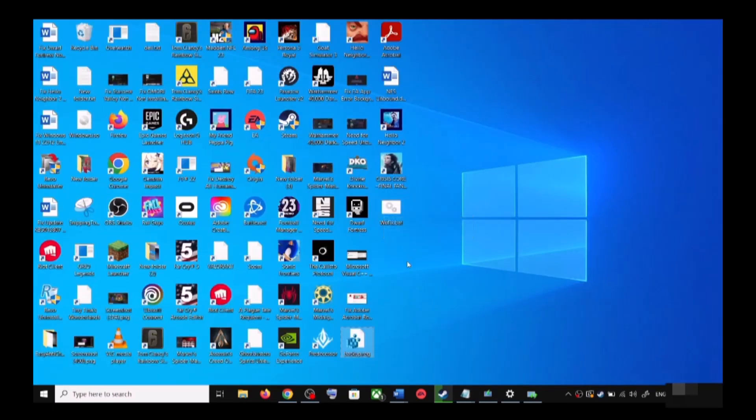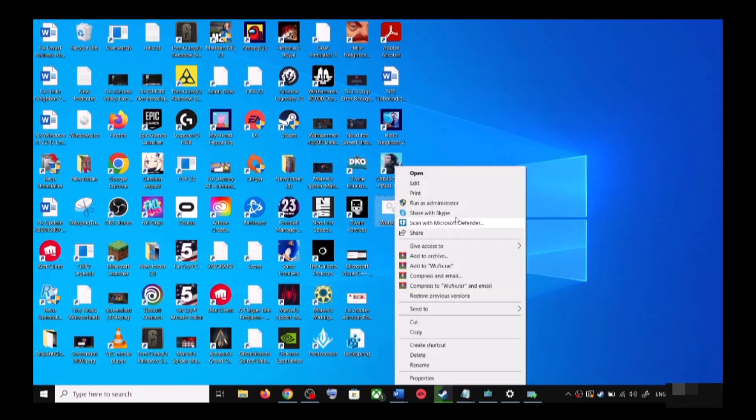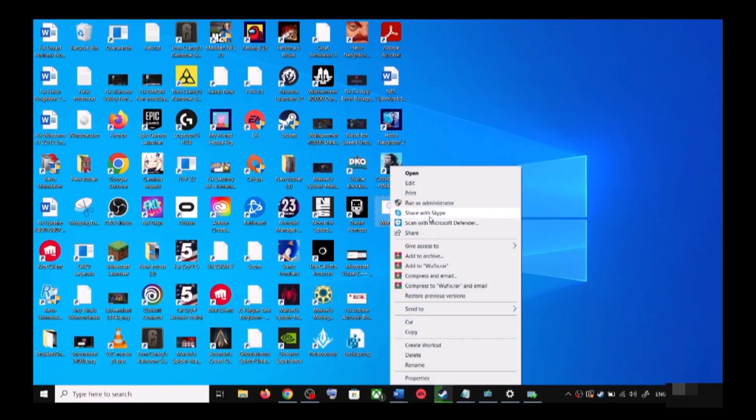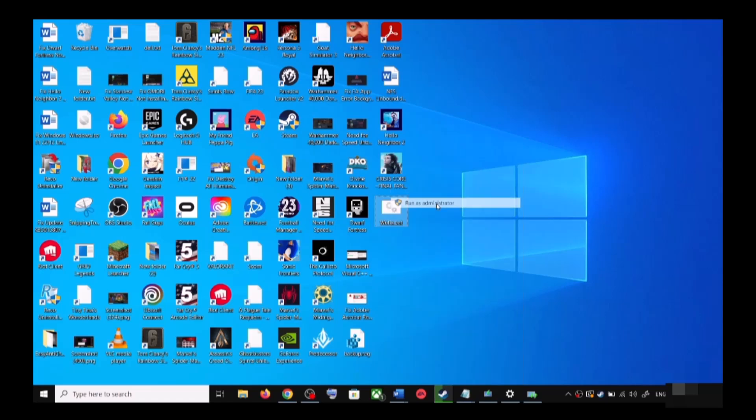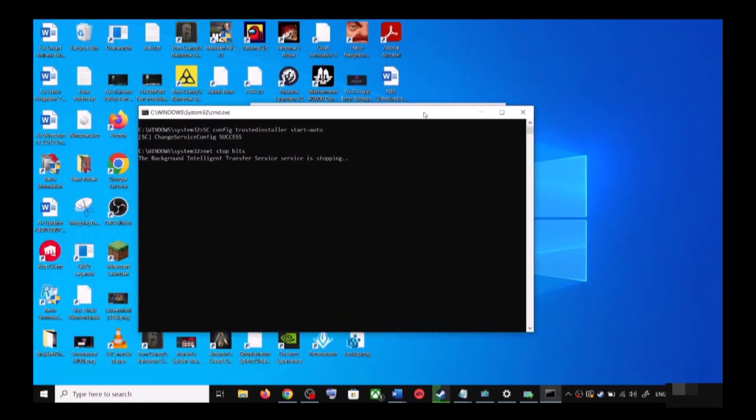Go to Desktop, make a right-click on wufix.bat file, and then click on Run as Administrator. Make sure that you are opening this file as an administrator. Click on Yes to allow. This will open Command Prompt.